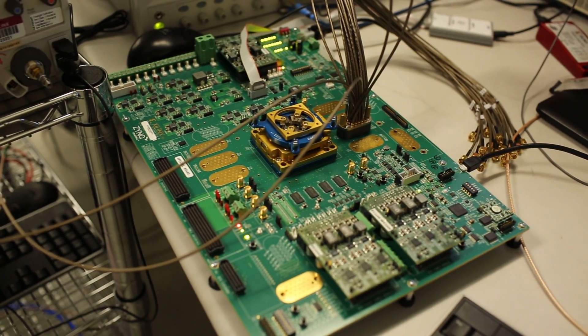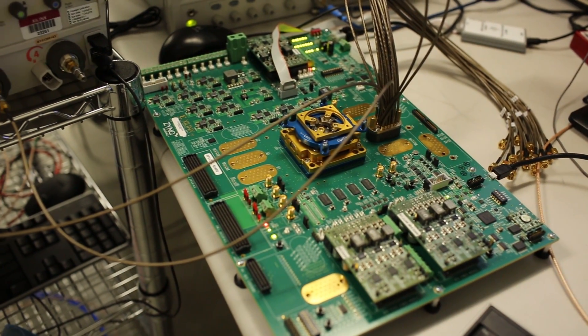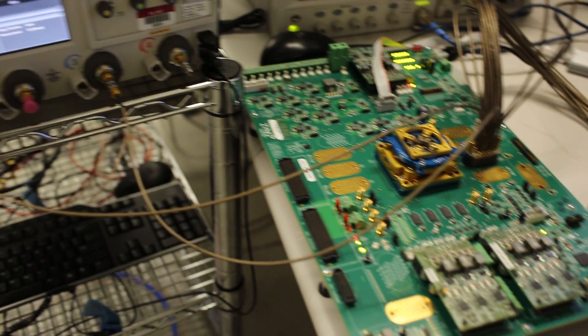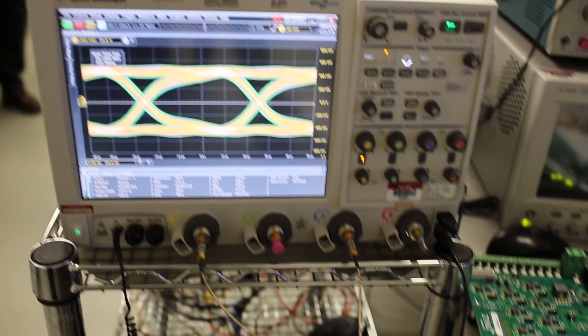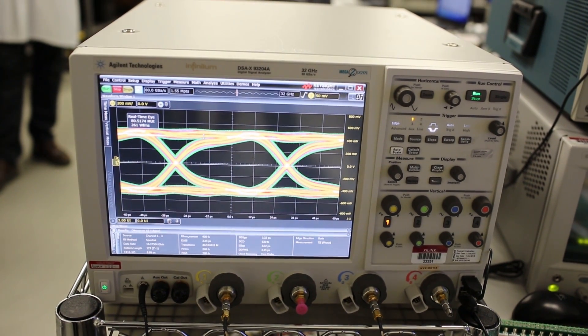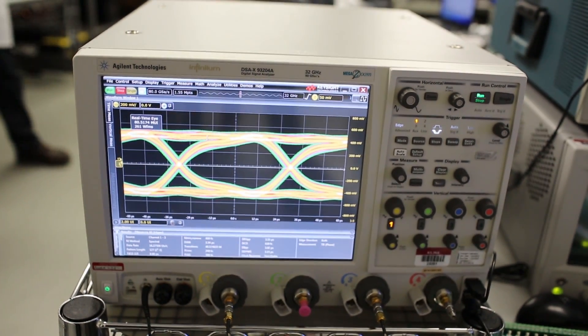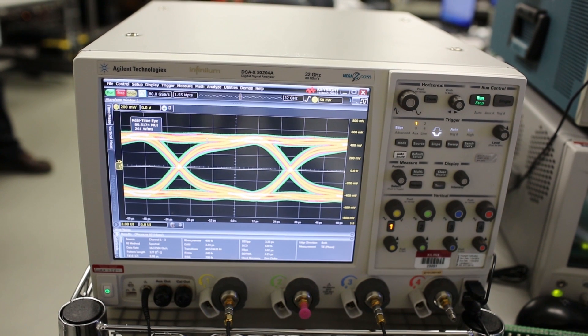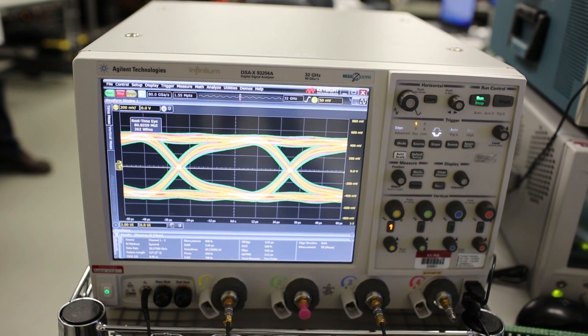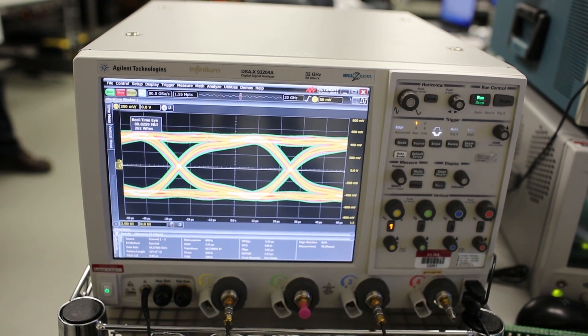Here we are running 16.3 Gbps, the maximum rate for the GTH, into a DSA-X to evaluate its transmitter performance. We are already getting excellent performance without much tuning.